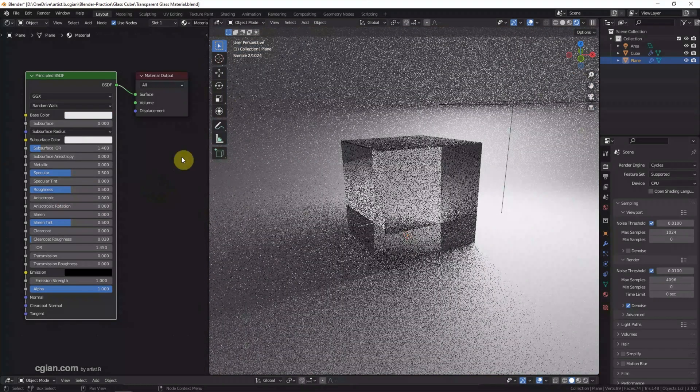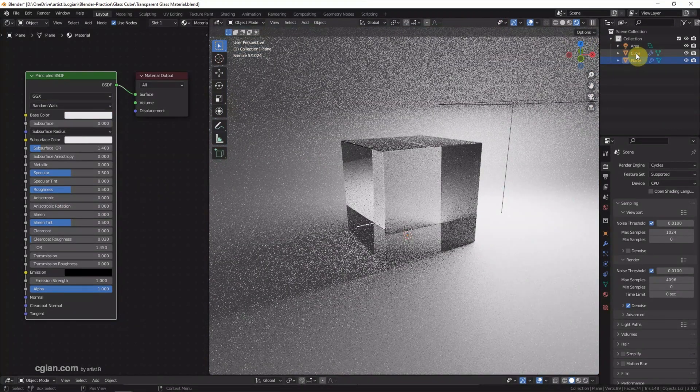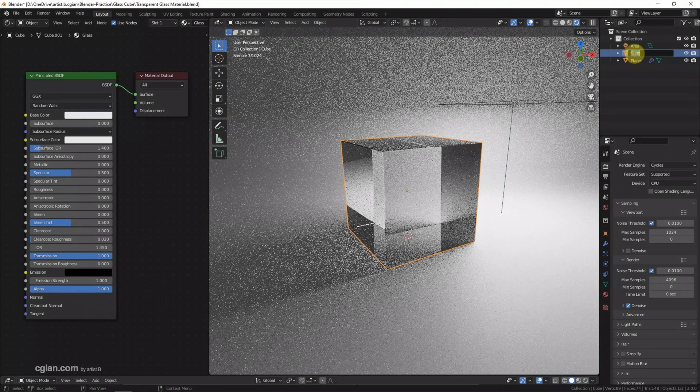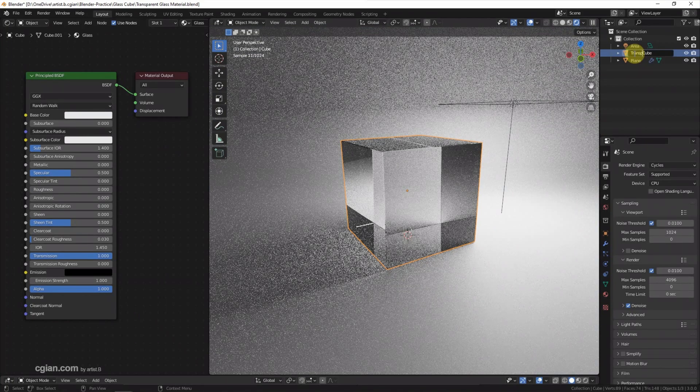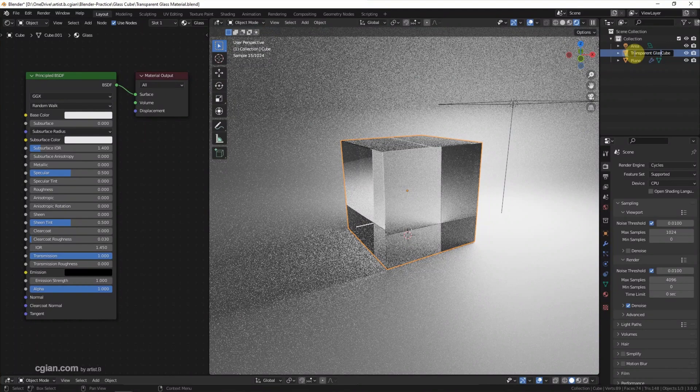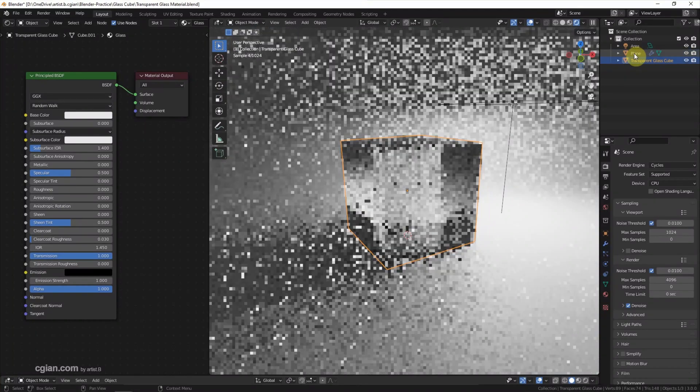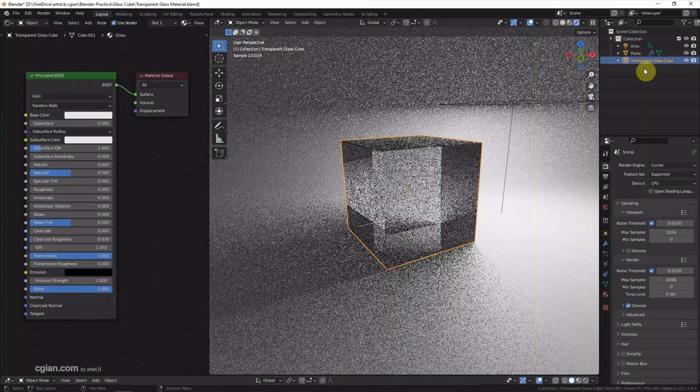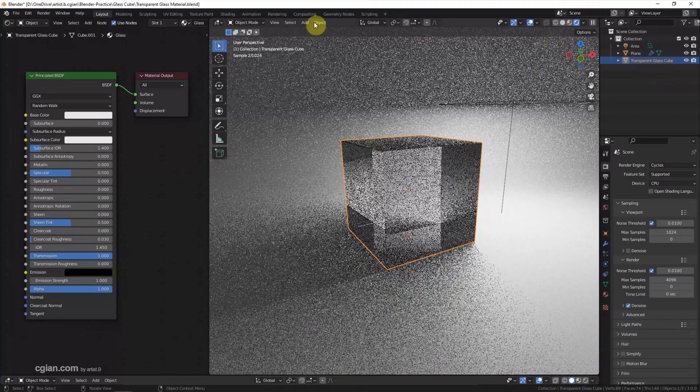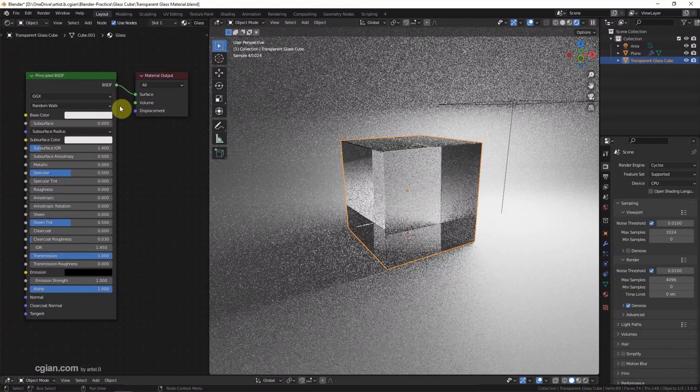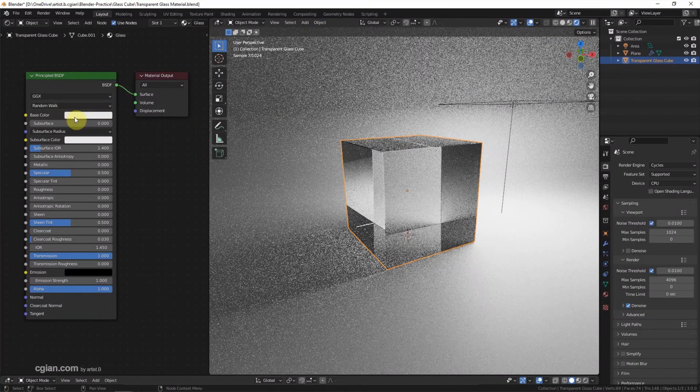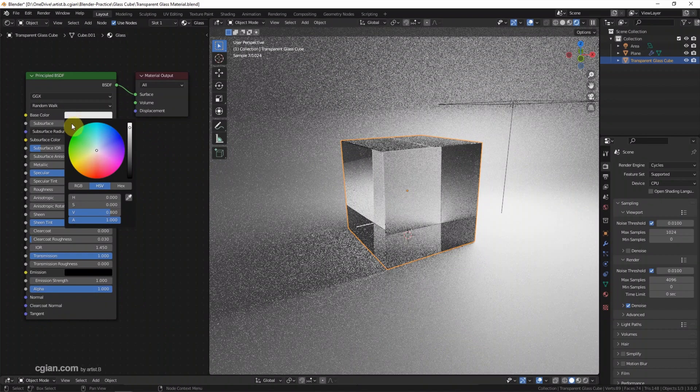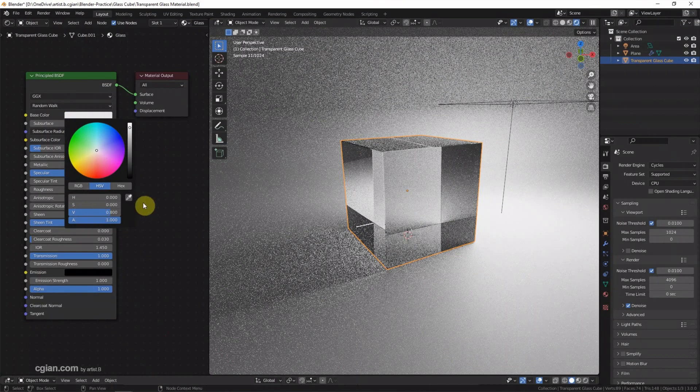And then I select the glass cube to make transparent glass. This glass cube has already applied the glass material. I have used the base color in light grey, the value at 0.8.